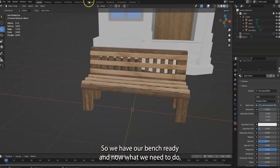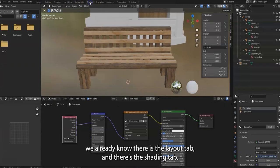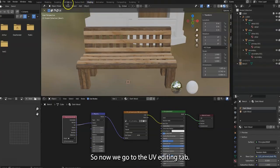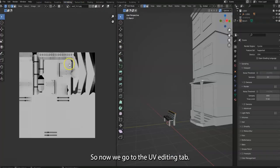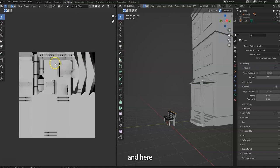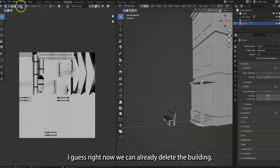We already know there is the layout tab and there is the shading tab. So now we go to the UV editing tab, and here I guess right now we can already delete the building.